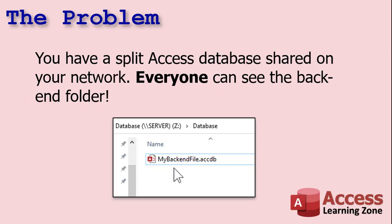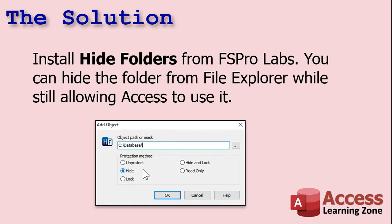Here's the problem: you've got your database set up on a network with a split database back-end file in a shared folder. The problem is that everyone can see that back-end folder. In order for Access to use the database and access those tables, everyone's got to have read-write access to that folder, which leads to some problems. If you can't trust everyone on your network, someone could delete that file, download a copy of it, or do whatever they wanted. One of the problems with Access is that it doesn't have that kind of security built in. If you need that kind of security, Microsoft wants you to upgrade to SQL Server. However, that's beyond the budget of a lot of small businesses. There is, however, a solution that I recently came across.